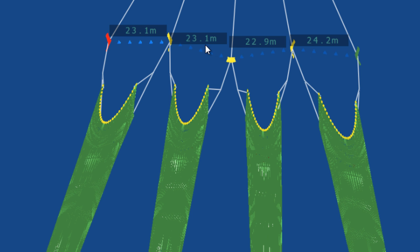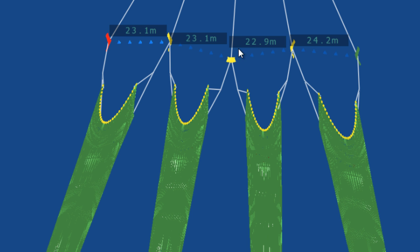As with every other gear setup the main advantage of door spread is of course fishing by spread not by speed. This captain will change the speed of the boat to keep the correct spread on the gear. Therefore, making the entire operation more efficient.